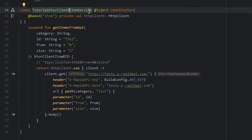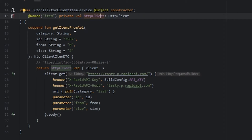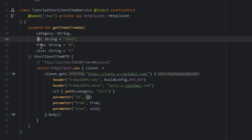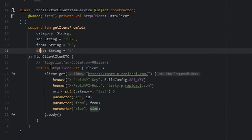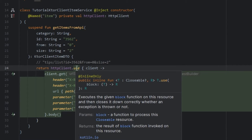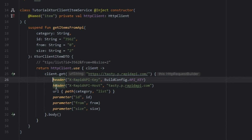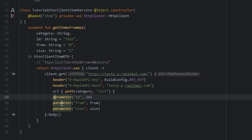In the item service we pass the client and get the items from the API using the path and the queries. We utilize use so we will call the function one time and close. We use get and pass the base URL. We can pass the headers, the path, and the queries.